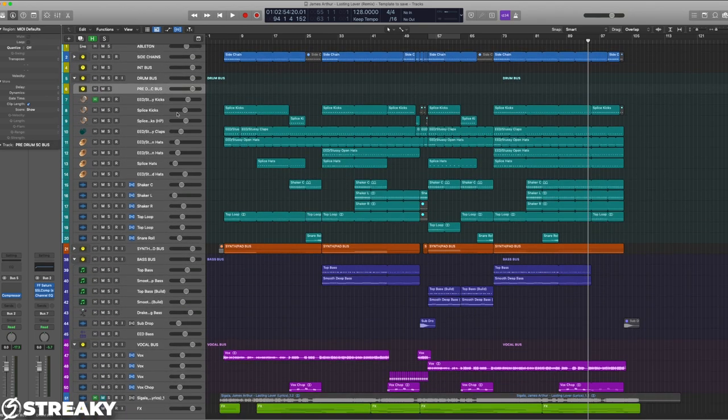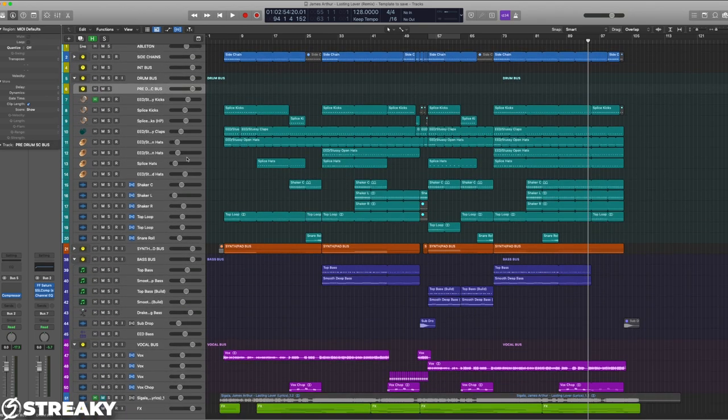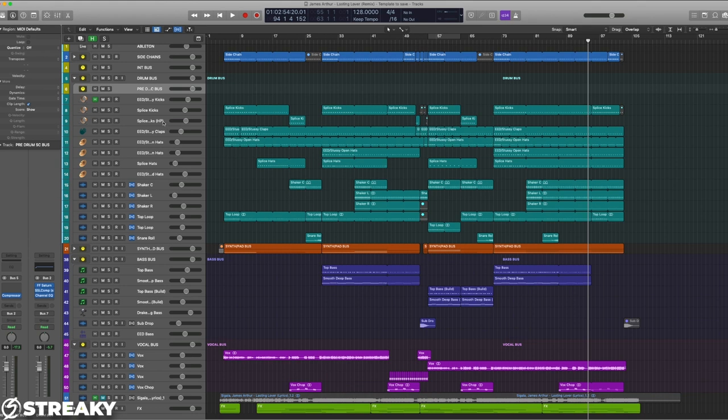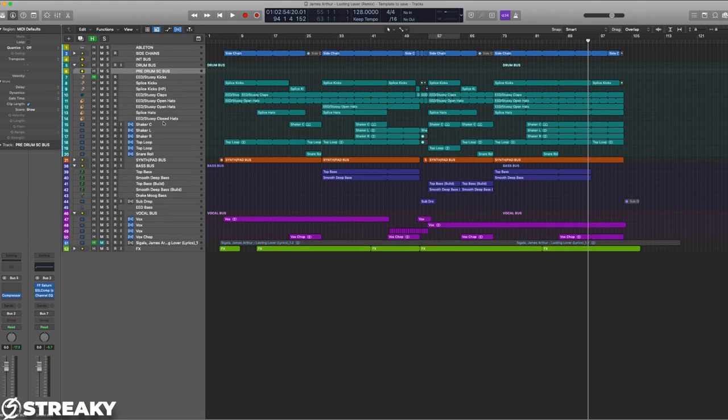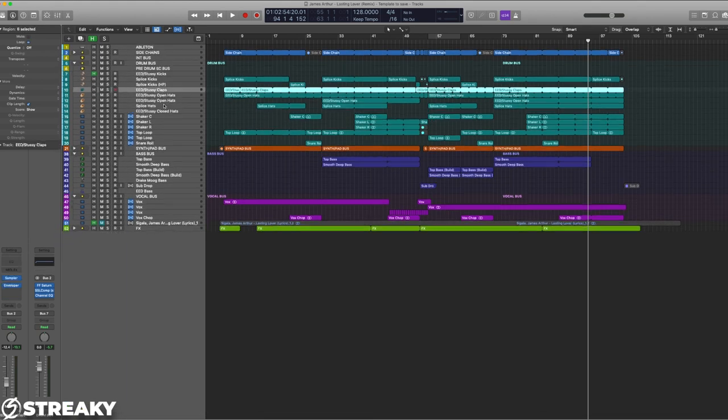But really you want to be listening as a whole and having the mindset that you're listening to all these buses and how those buses all go towards the main master bus to give you that finished mix sound.